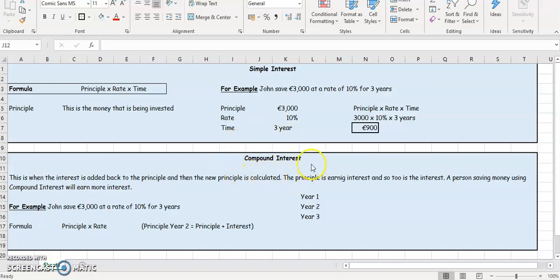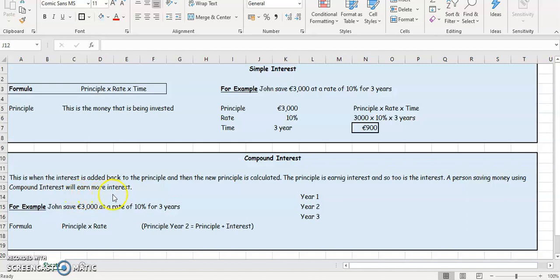So let's have a look at compound interest. What is compound interest? This is when the interest is added back to the principal, and then a new principal is calculated. So the principal is earning interest. A person saving money using compound interest will earn more interest. Let's have a look and see what this means by using an example.